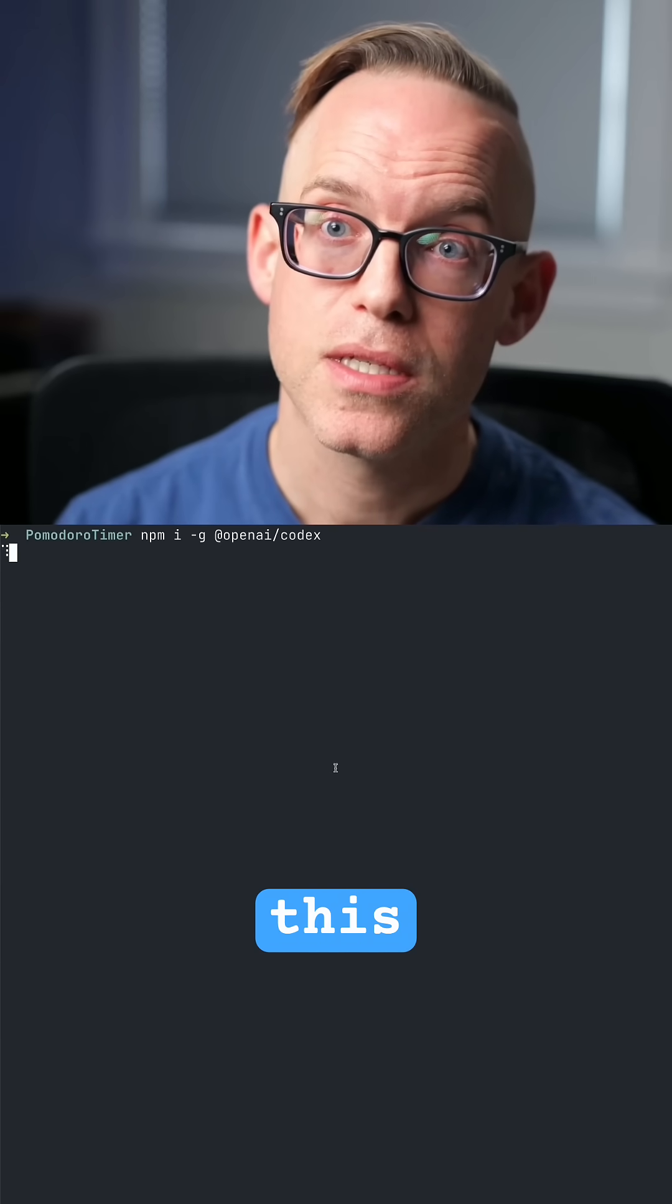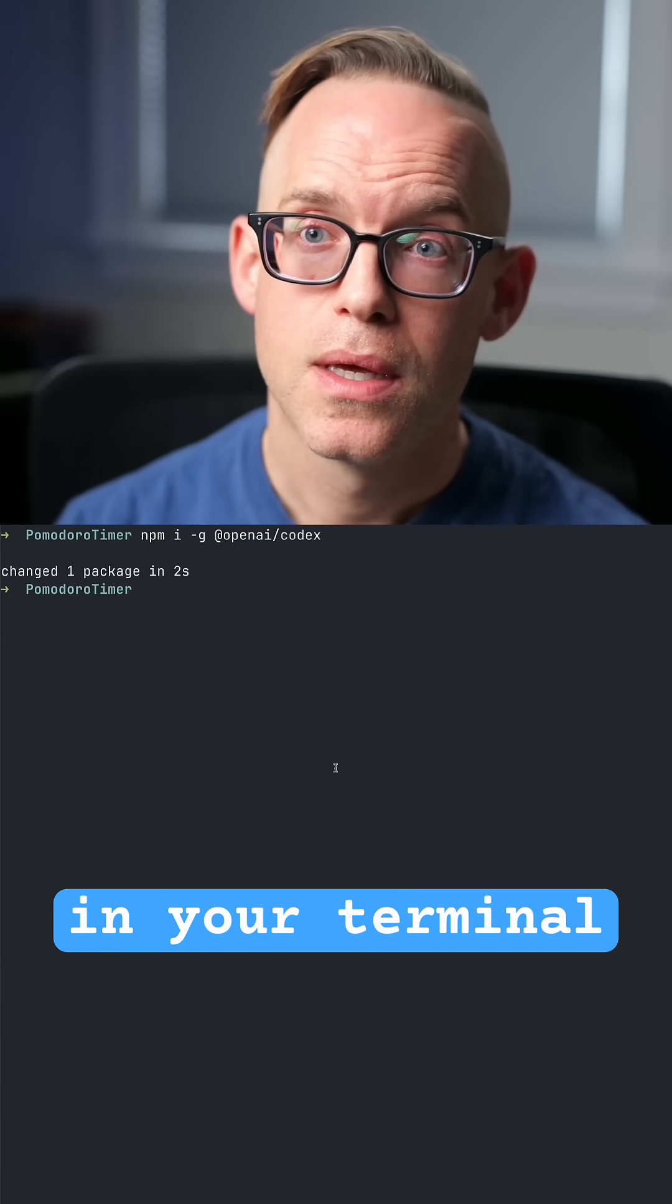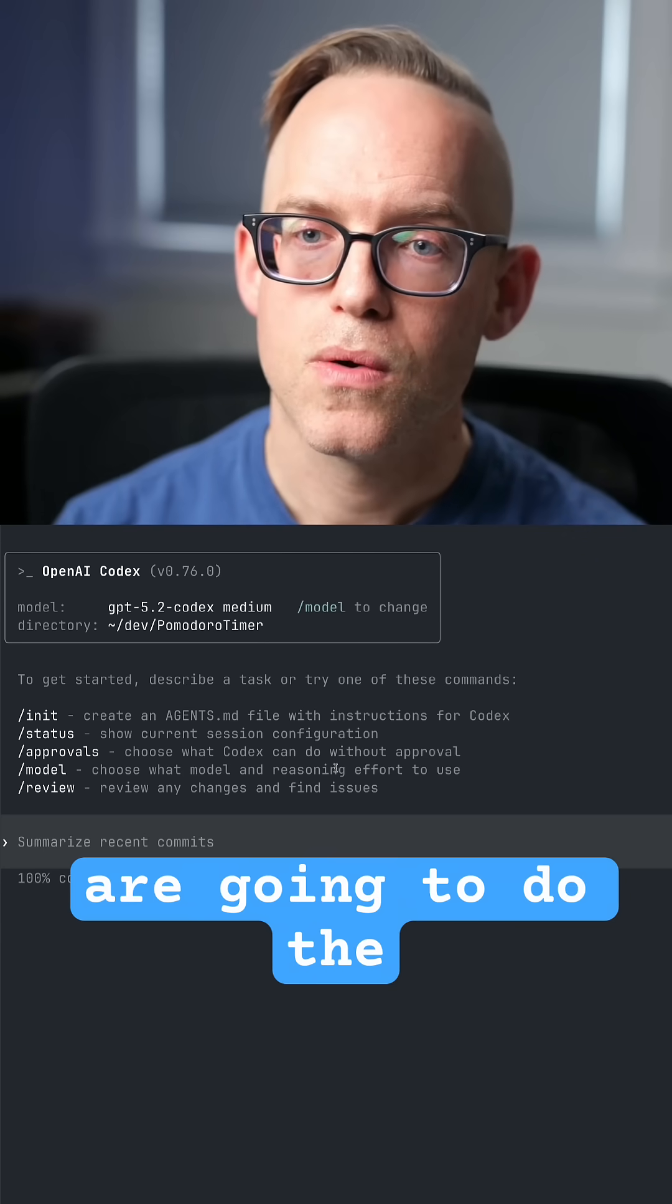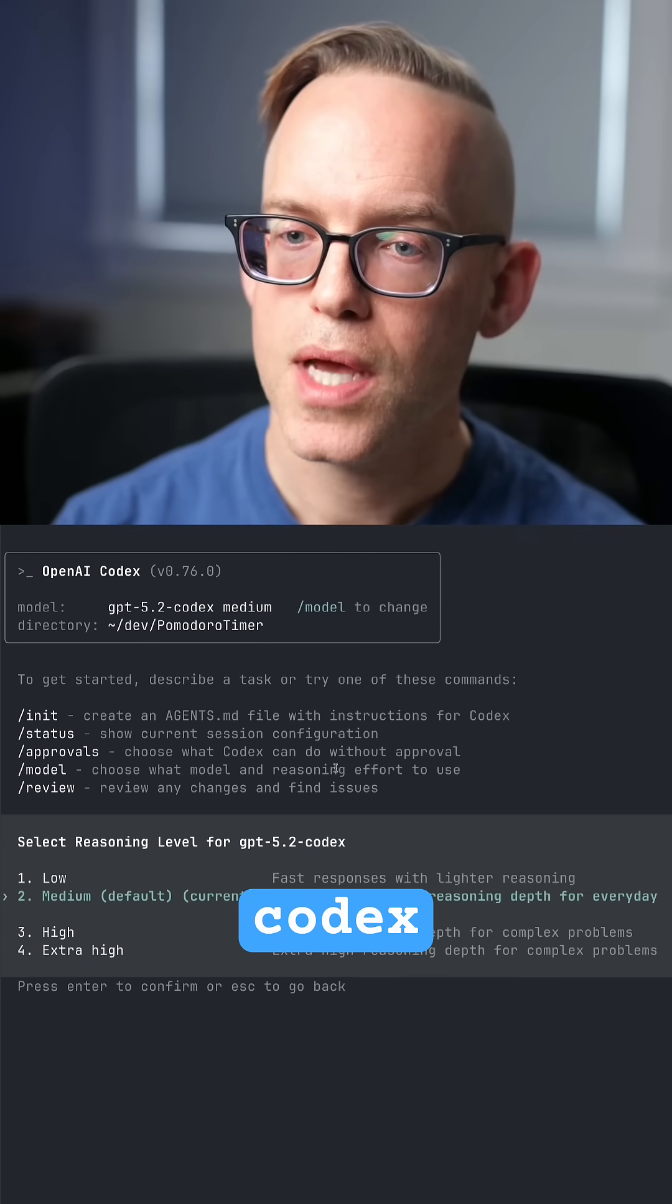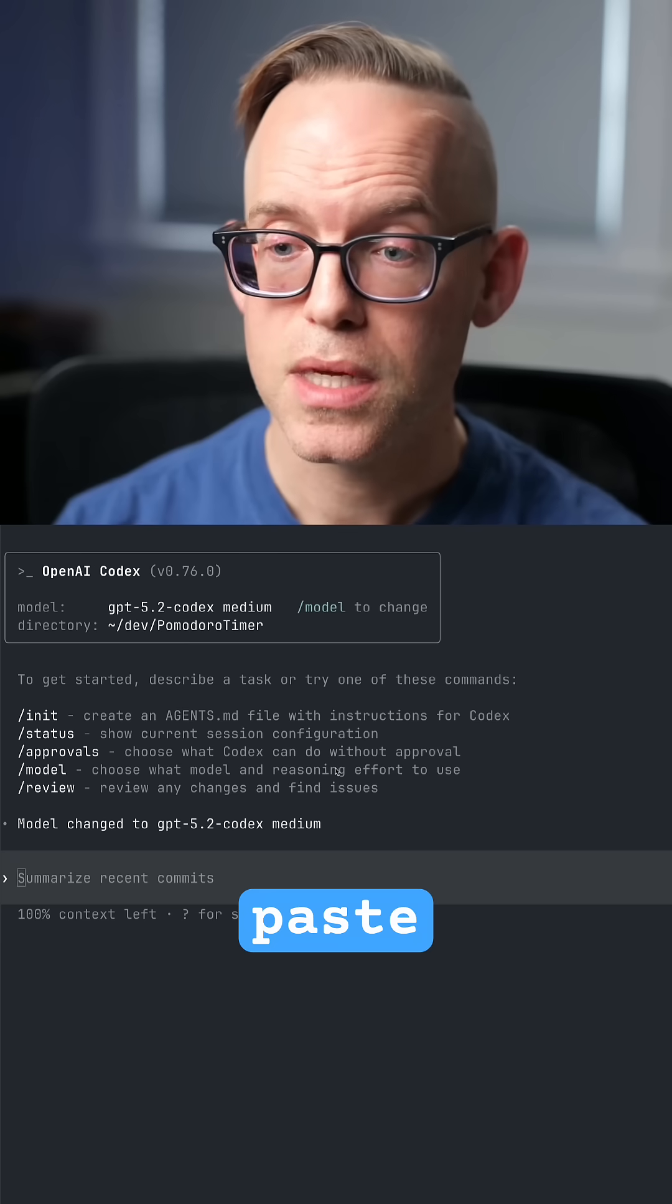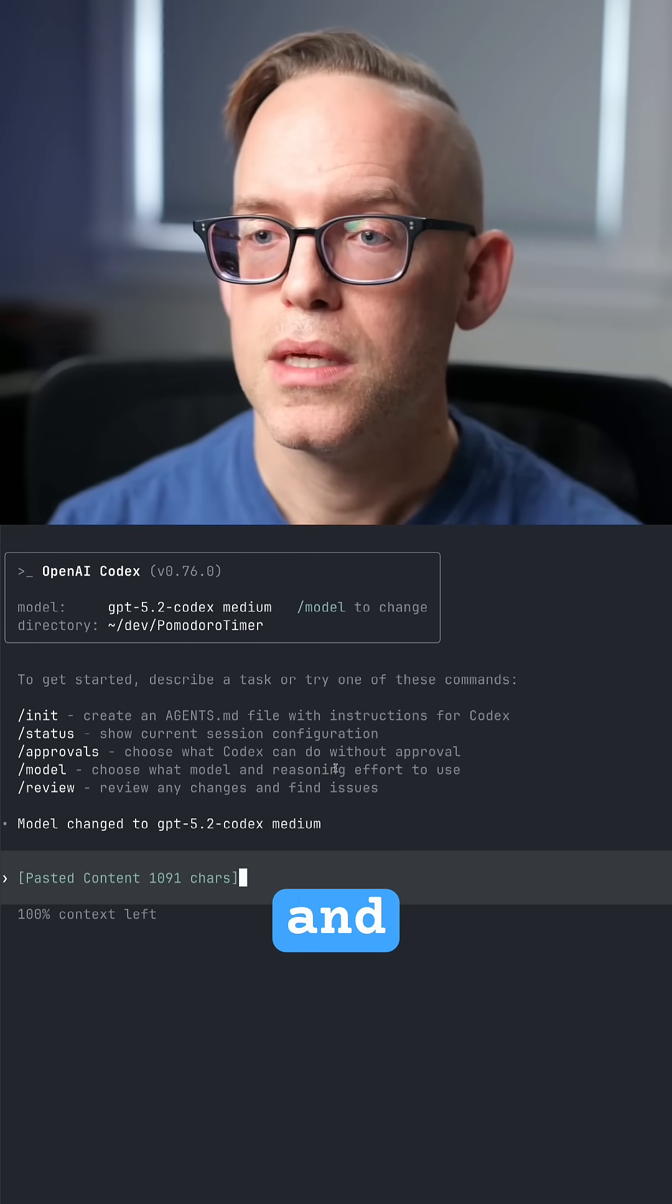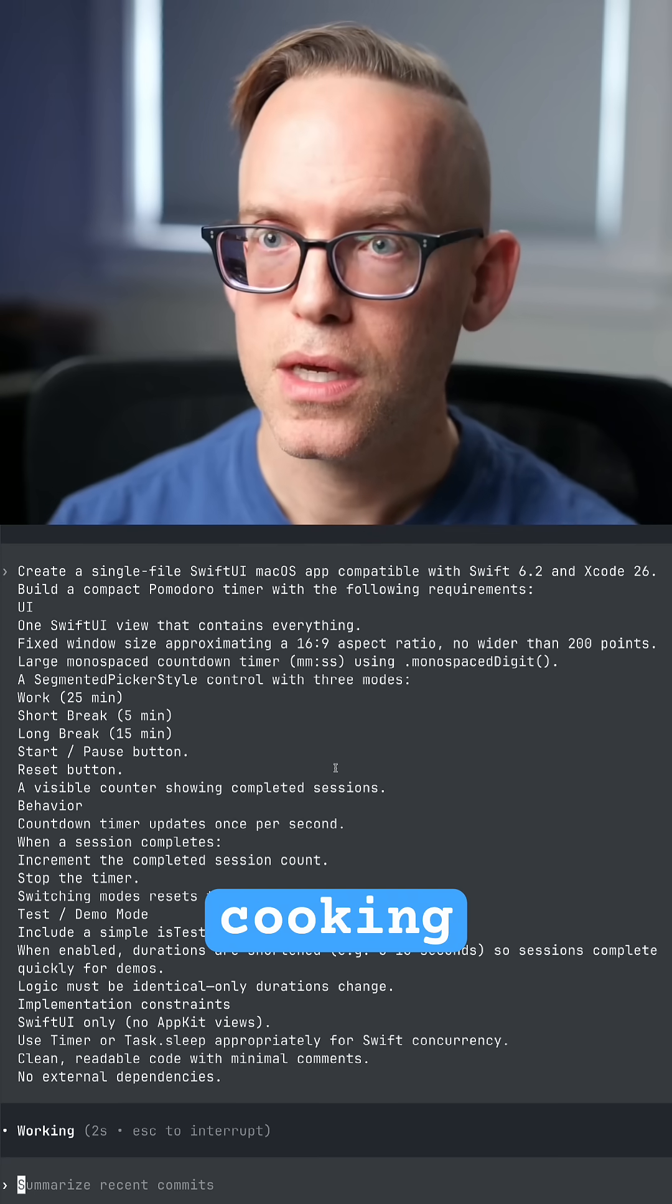run this in your terminal, and then all you have to do is type codex and we are going to do the model. We're going to select codex and we go with medium, paste in my prompt and let it get started. So while that is cooking,